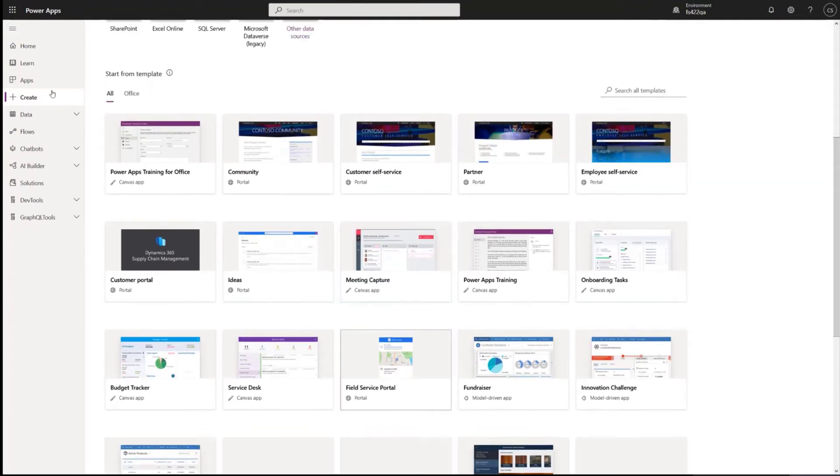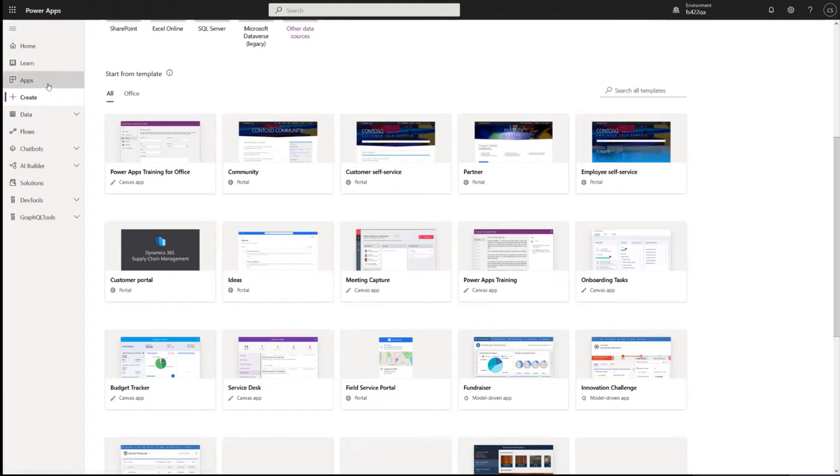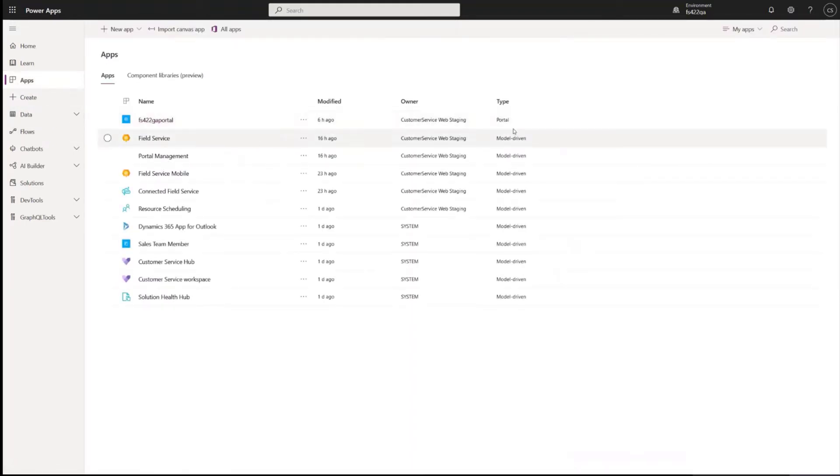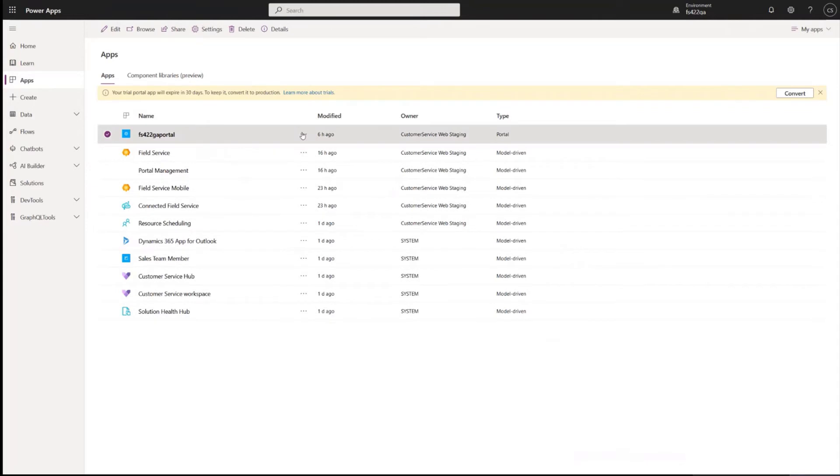After configuring your portal, you would receive a notification and you can click into the apps tab and you would see your portal configured. From then there's a few things you could do here.